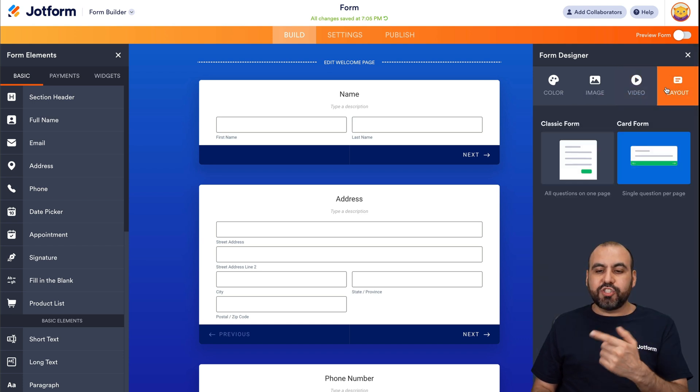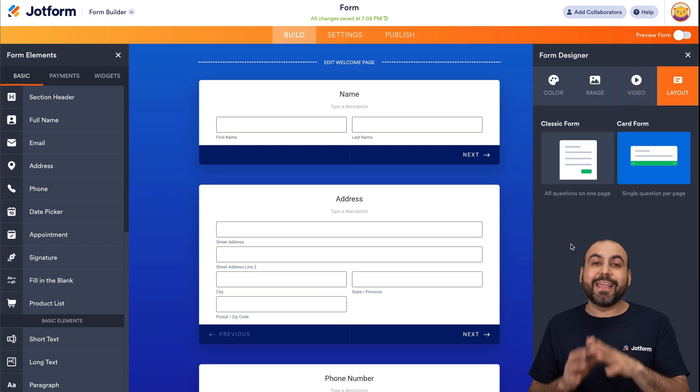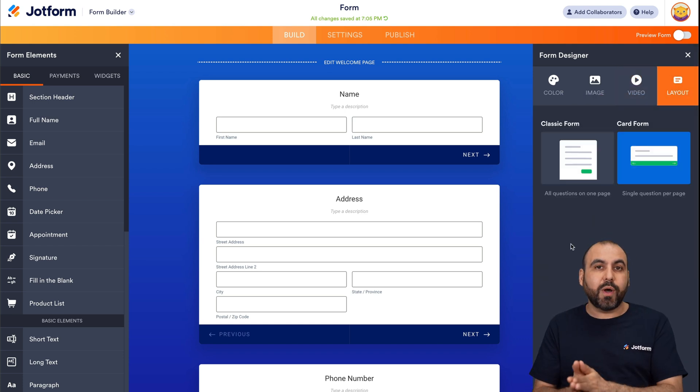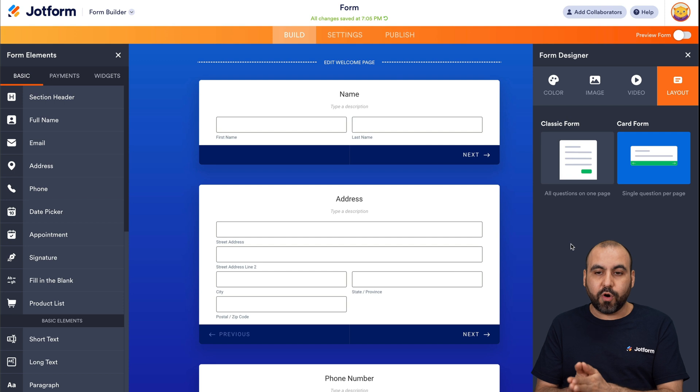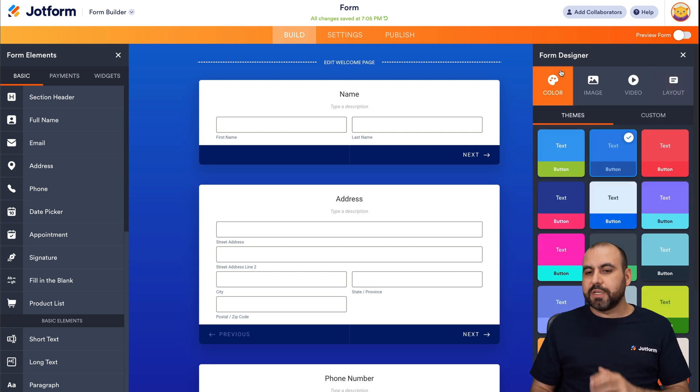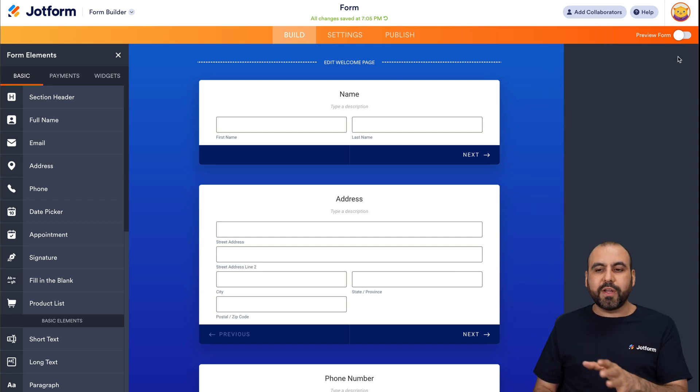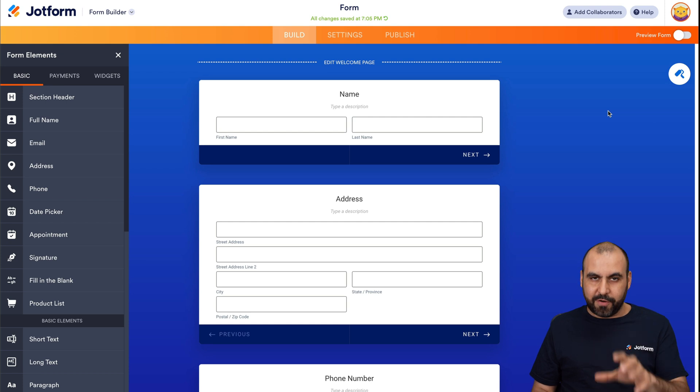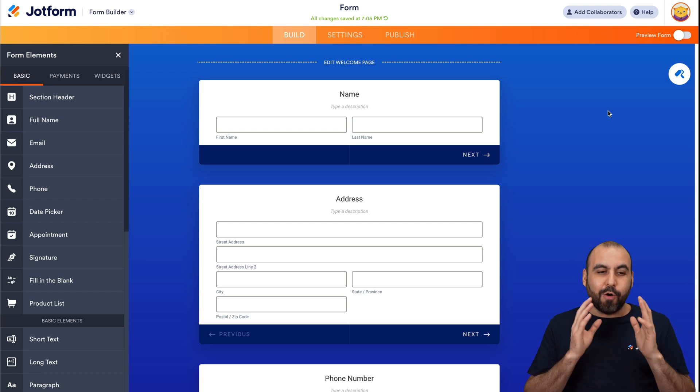And I can also change the layout. In case I change my mind and I don't want to use the card form, I can change it to a classic form by just selecting this right here. So it's just super easy and practical to use JotForm.